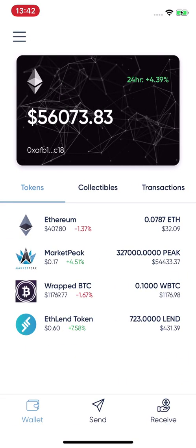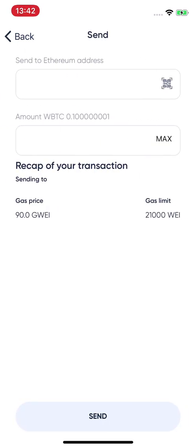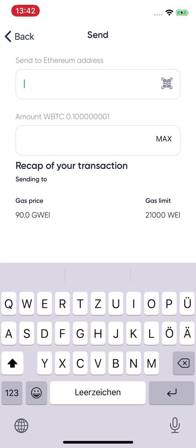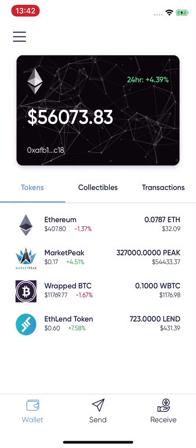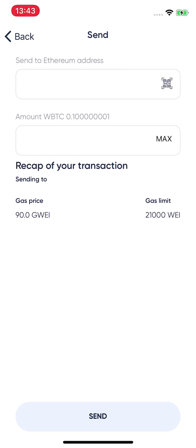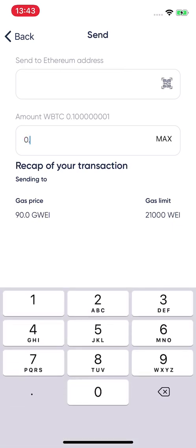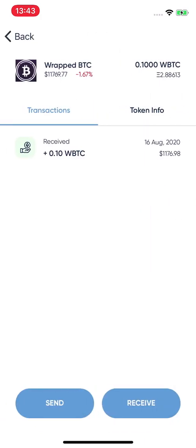You can easily send and receive tokens. For example, to send Wrapped Bitcoin, click 'Send' and type the Ethereum address, or use the QR code scanner. It will ask for camera permission — click OK — and you can scan the QR code. You can type the amount of Wrapped Bitcoin you want to send and click the button to send.